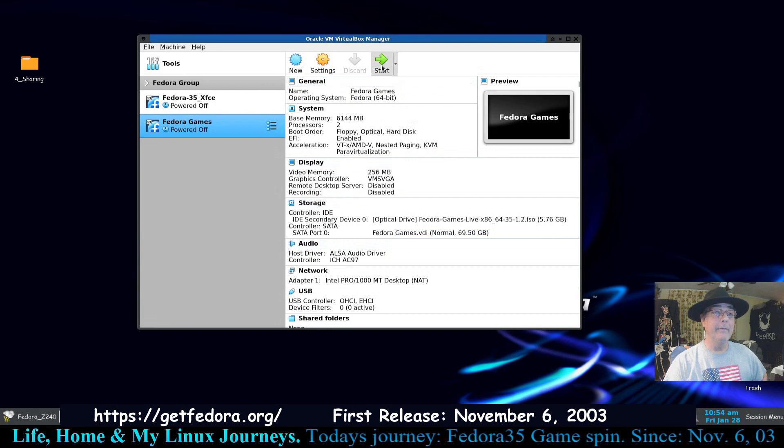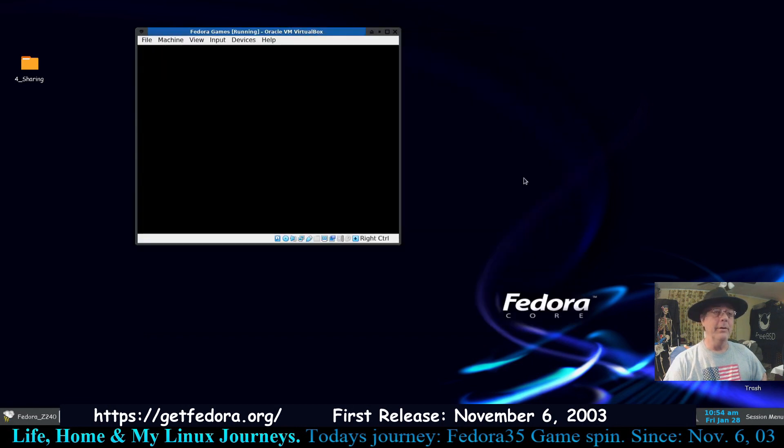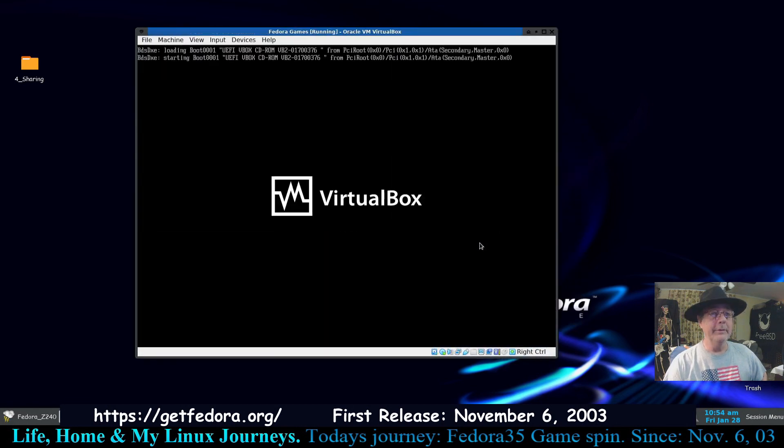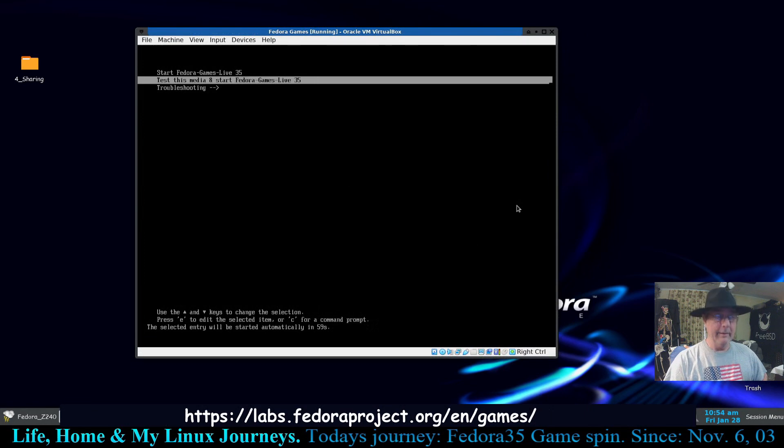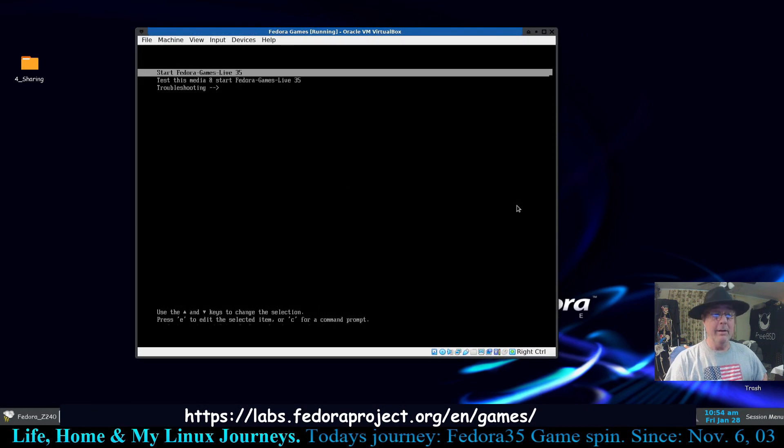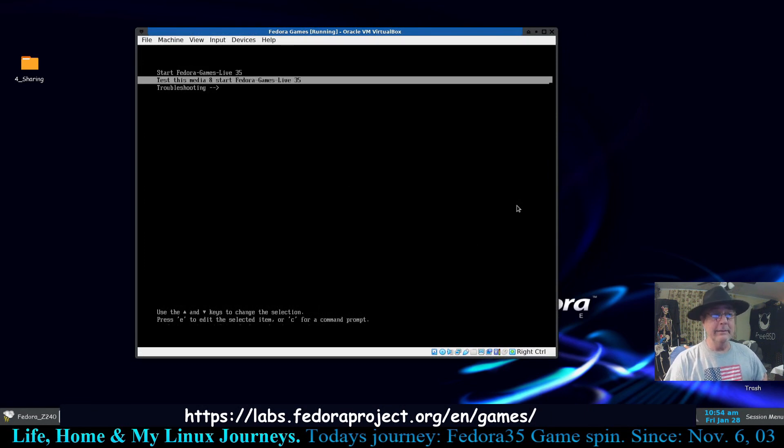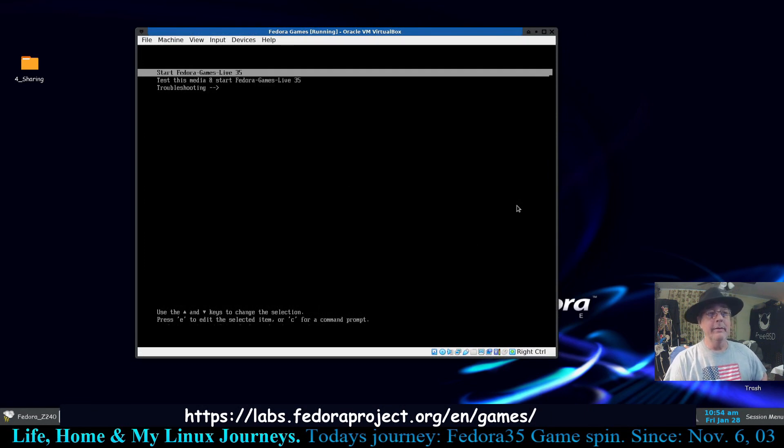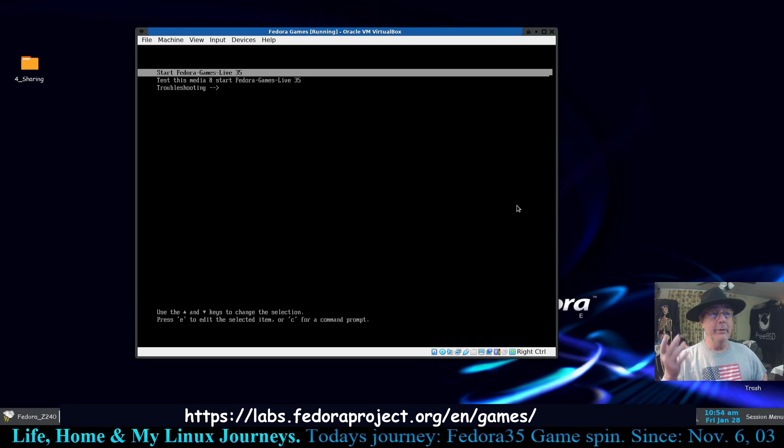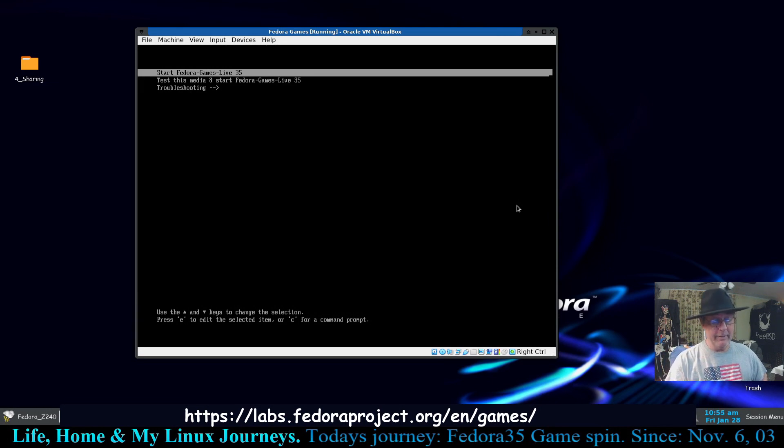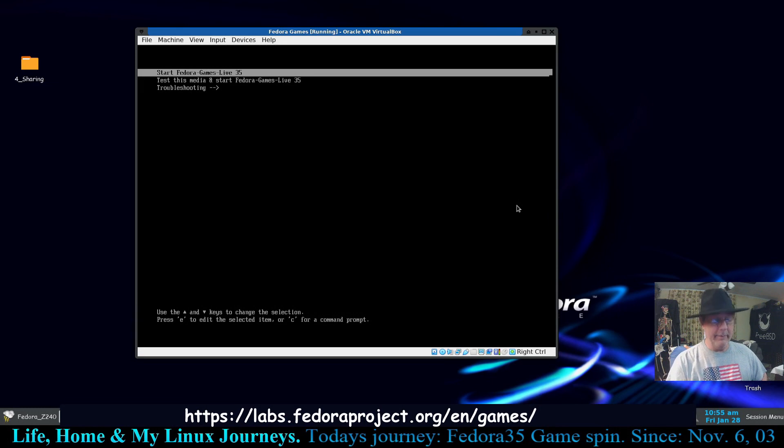And I gave it a 69 and a half gig hard drive. So I'm going to click on the start button, should be able to start right up. Now this is a great option right here. It says test this media and start the Fedora Games Live. So if you just downloaded this and you just stuck it in here and boot it up to it, I would test it. It'll take about three minutes but it would be well worth it.